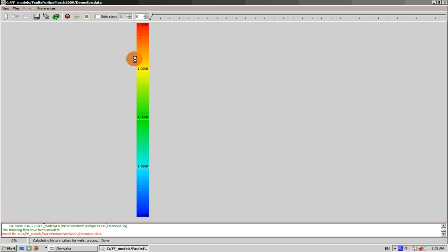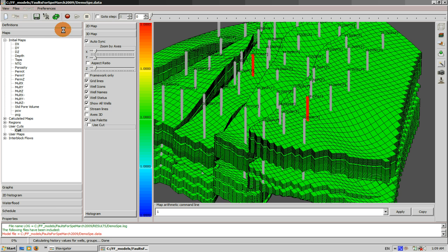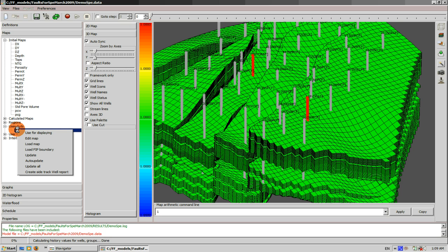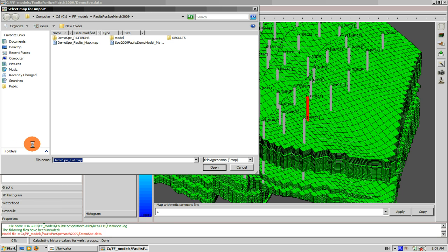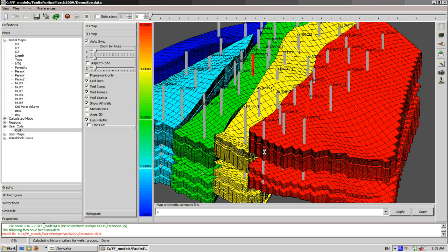To do that, we go to the folder maps, user cards, cut, press right button on the mouse, select load, and select the file.